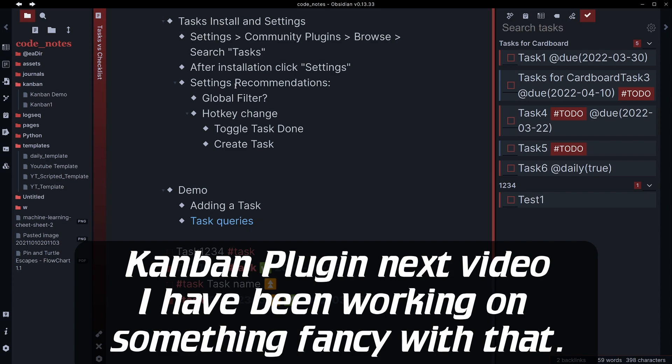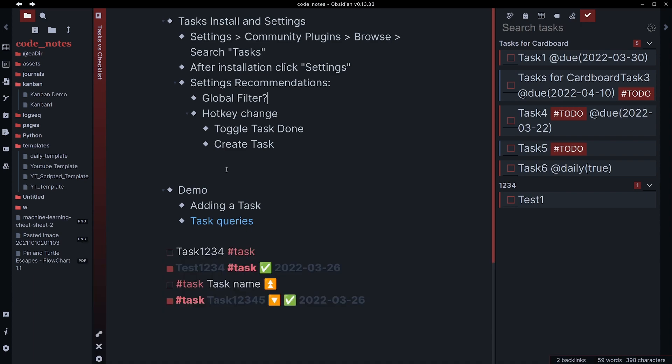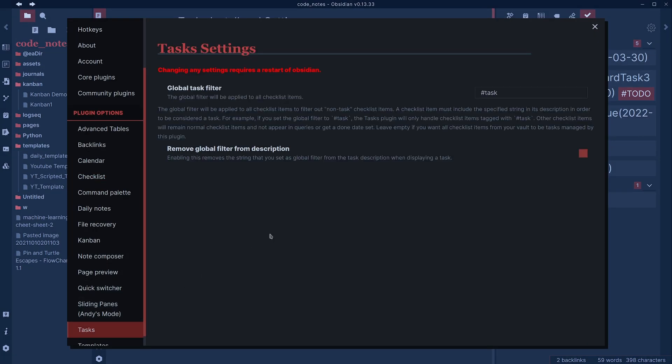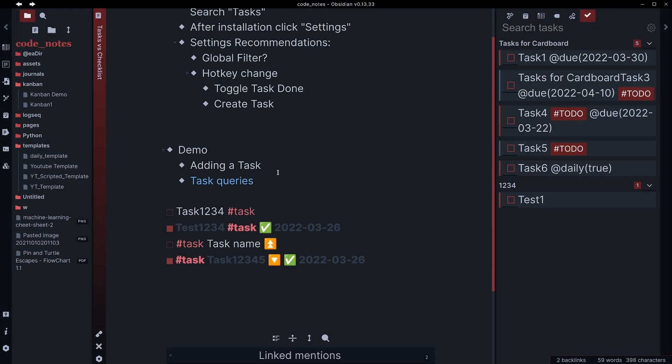You can set up a global filter. The GitHub page will also recommend some hotkey settings. I'll link that down below in the description. So down here in task, I've set my global task filter to hashtag task. And we're going to show adding a task and then also look at some of the queries.